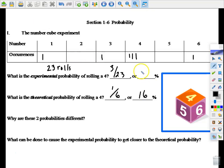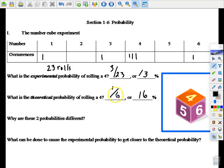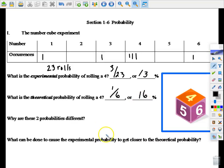We had a discussion about why these are different. Experimental probability is based on actual historical data — we predict what will happen based on what happened in our experiments. Theoretical probability is strictly the desired outcome divided by the total number of possible outcomes. The issue is we really don't have a lot of experiments, which causes the difference between the two.